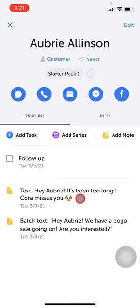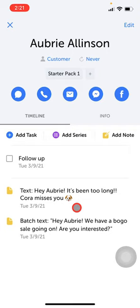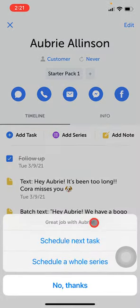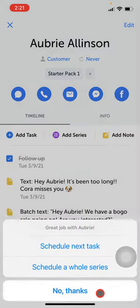And there you go. You'll see that Doe also automatically logged that you've reached out to Aubrey, and here's what the message actually said. Now that I've reached out to her, I can go ahead and check off that task for her.